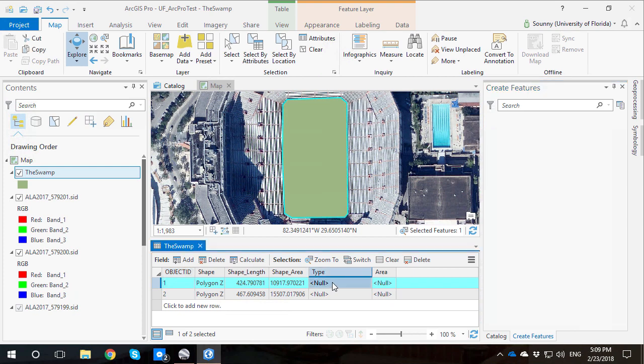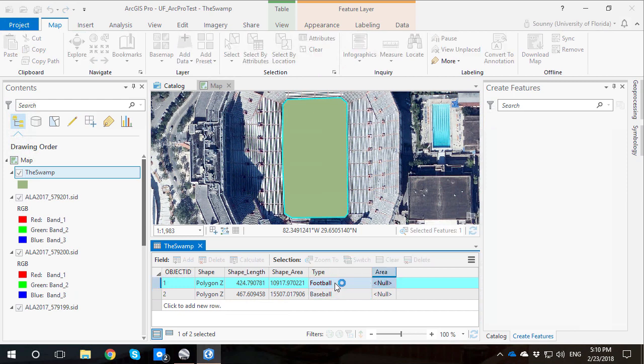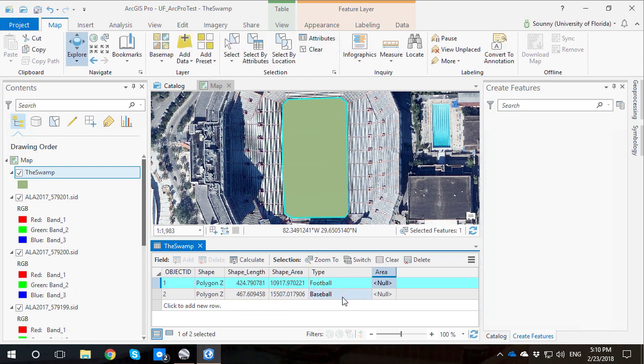That's actually pretty cool that I don't have to be in an edit session to edit these. That is a big change. Before you would have to turn on editing.